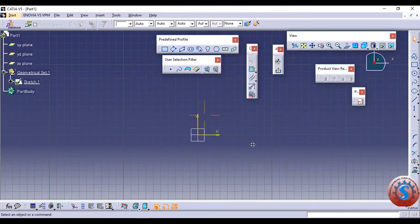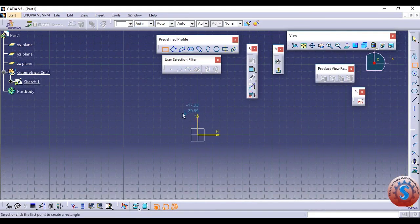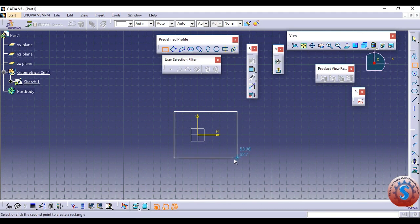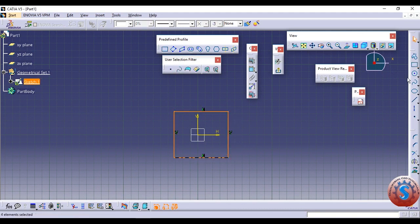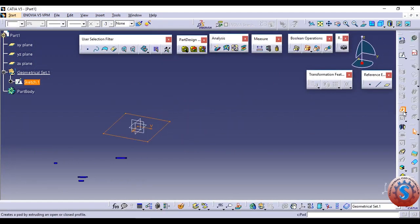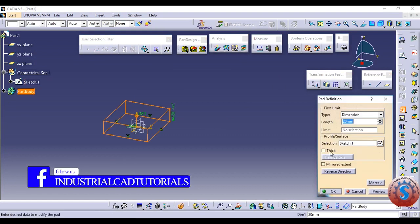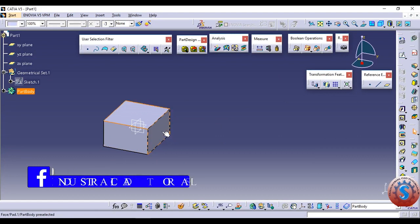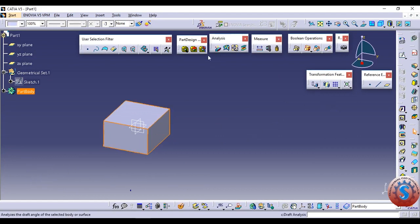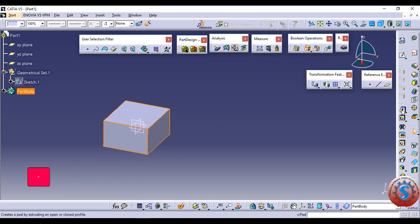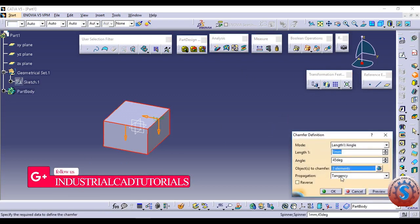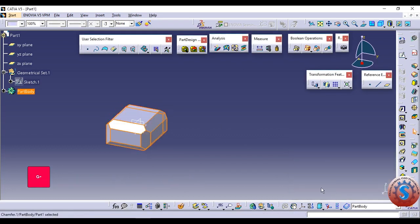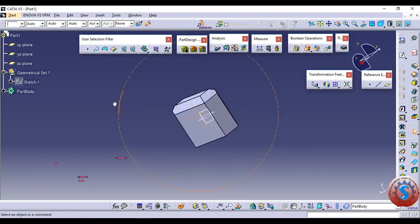I am going to the XY plane. I created a sketch to develop the 3D model, using a straight rectangle. If you want to create dimensions, you can use the constraint tool. After that, click on the pad definition and go to the mirror extension and click OK. Then go to the chamfer definition. You can observe the features — go to tangency and set the length to 10mm and click OK. A 10mm chamfer distance is created.